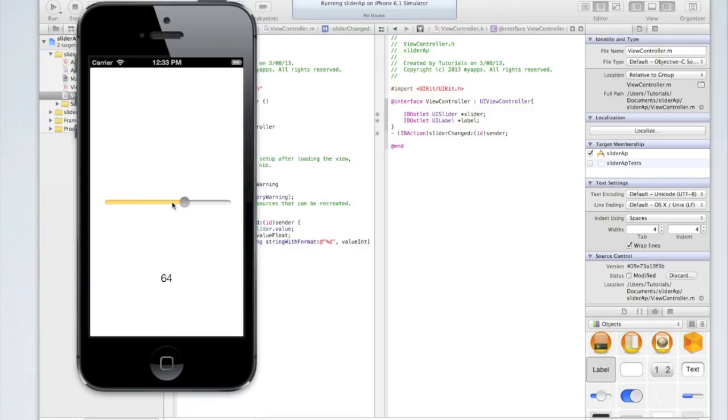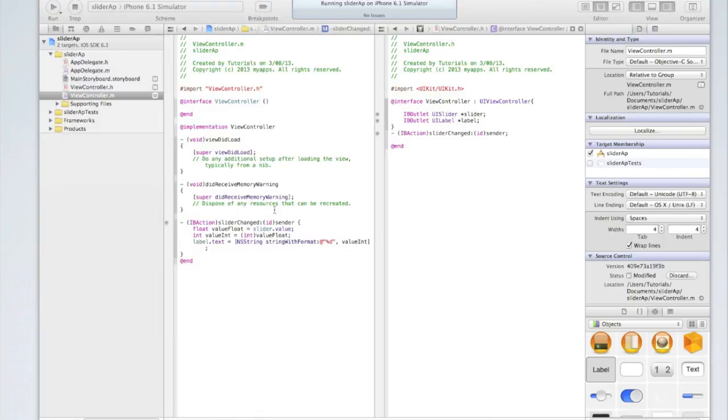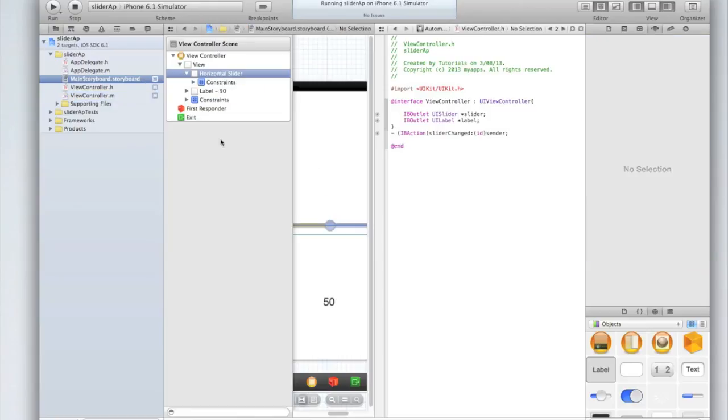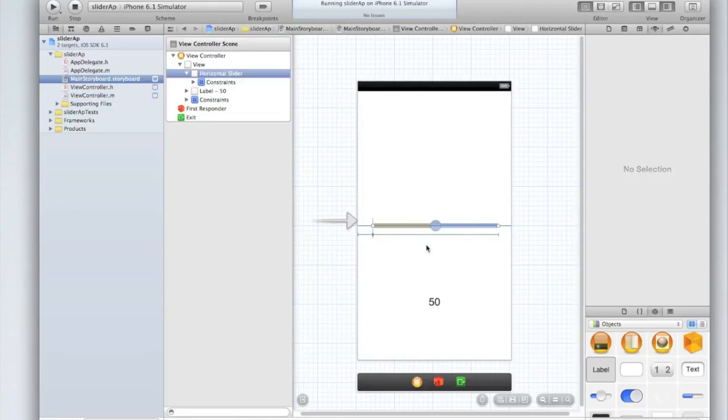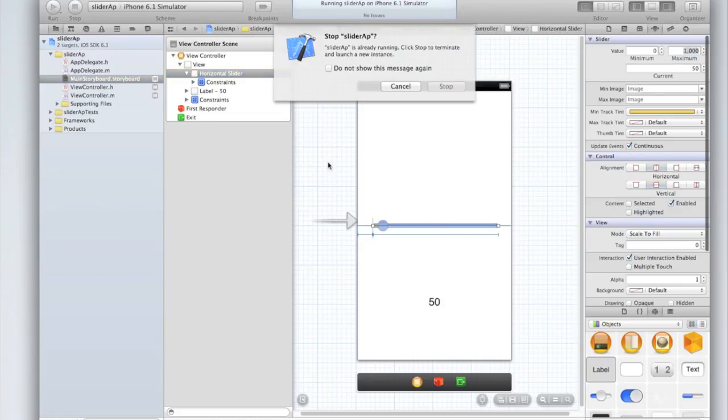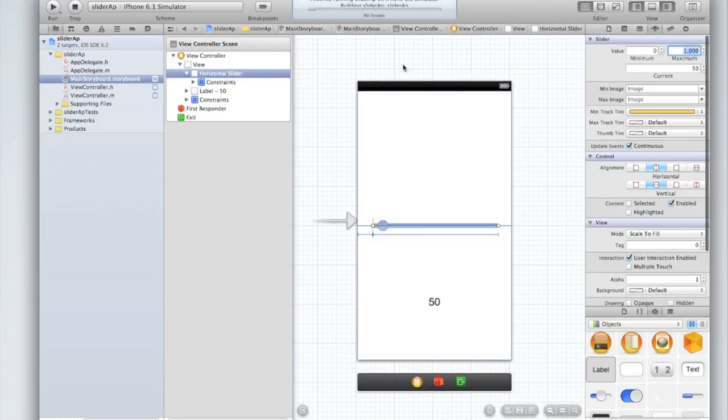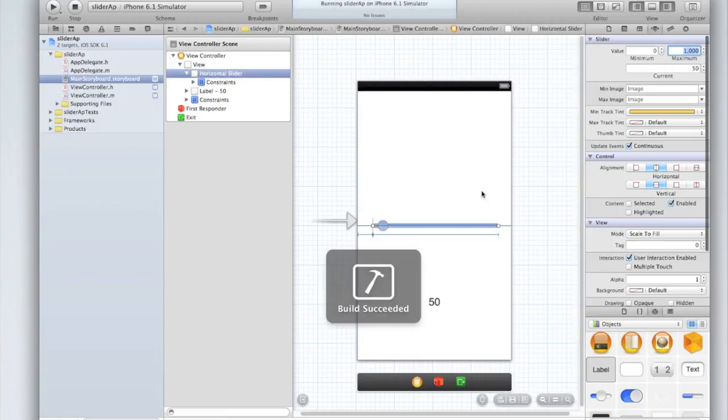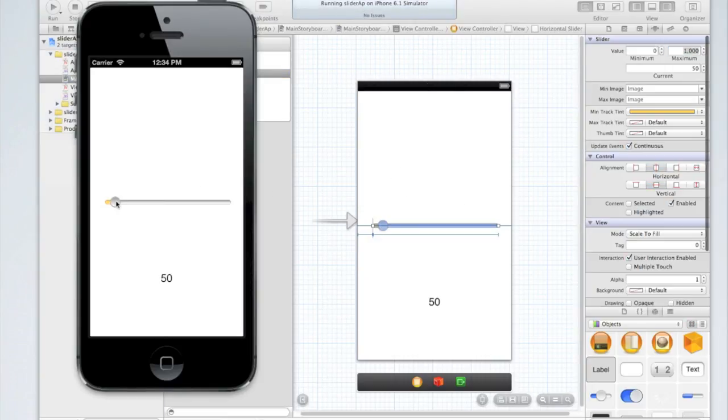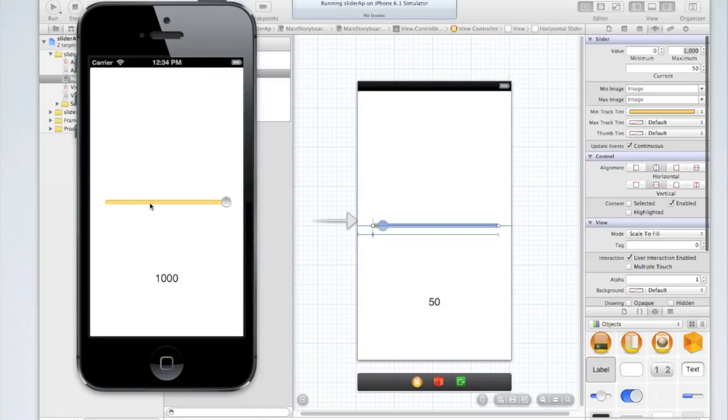As sliders no matter what have to be a float because they have to have decimal places. Say we wanted to just return a number between one and a thousand instead of one and a hundred. We just change the maximum to a thousand. We run the application now. Let's click stop. You'll notice the slider is no longer in the middle because the current value is still 50. And 1 50th of a thousand is quite small. You'll notice I can now go all the way up to a thousand and the labels text will still manage that.